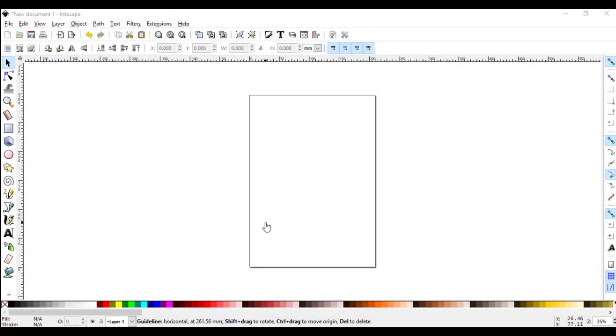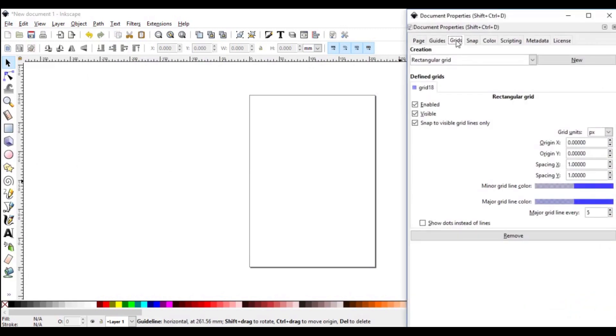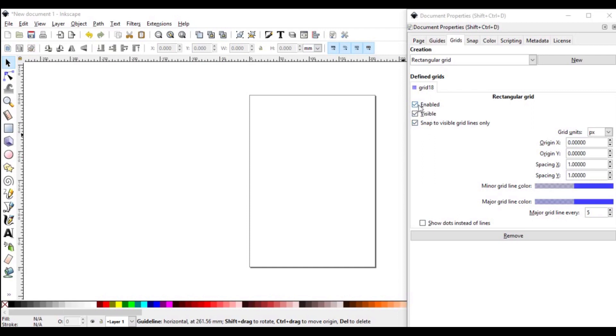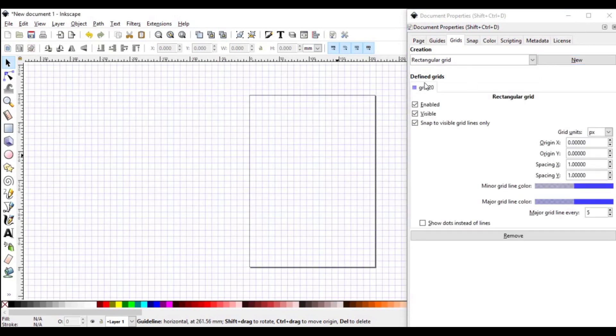Another way to access the grid is to go to File, Document Properties, and up here you have Grids. You should leave Enable, Visible, and Snap to Visible Grid Lines only selected. Once these are selected, your object will be able to snap to the grid as you're drawing, and help to guide you on the position of specific parts of the object. When you access the grid this way, usually the previous grid you used is still saved here. In order to delete this so that it doesn't interfere with your drawing, select it, and then go down to Remove. Then go to New to get a new grid. Same like before, Enable, Visible, and Snap to Visible Grid Lines only should be selected.